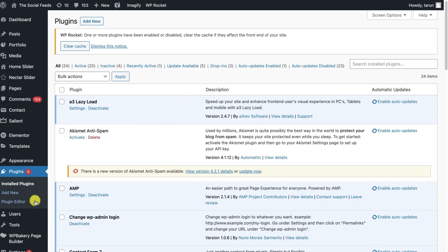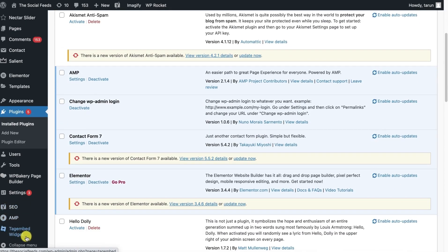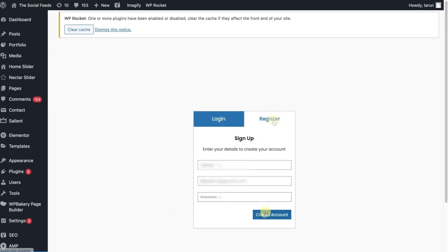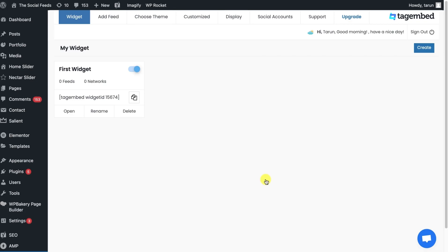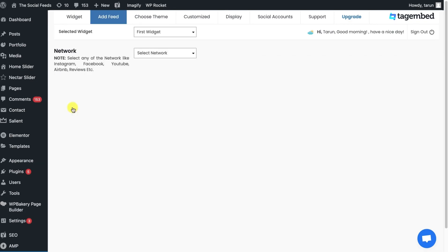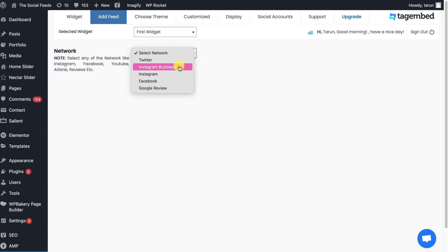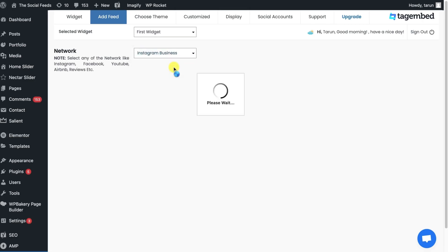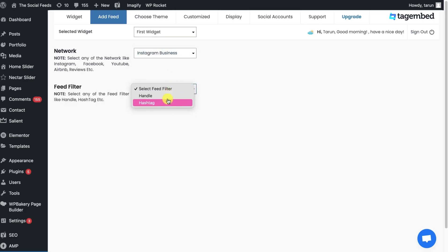Your TagEmbed widget now appears on your dashboard. Login or register your account on the plugin. You will see the TagEmbed dashboard with your first widget. Open the widget and start aggregating social feeds from Twitter, Instagram, Facebook, reviews. For example, choose Instagram Business and collect feeds using handle or hashtag.